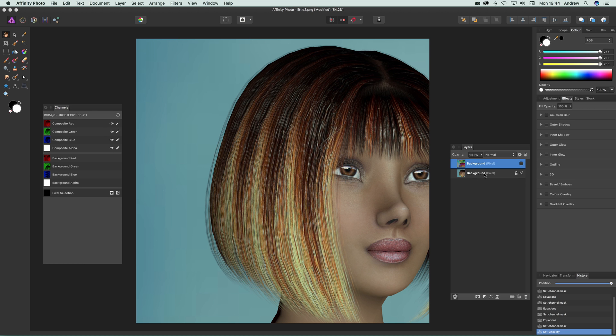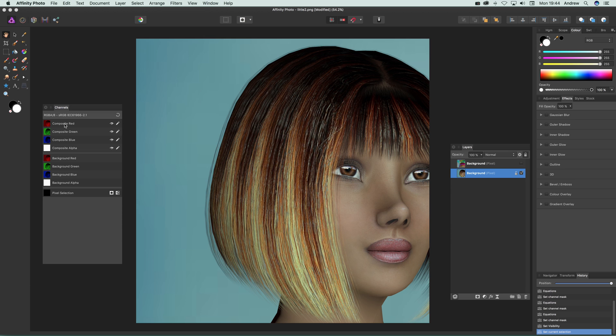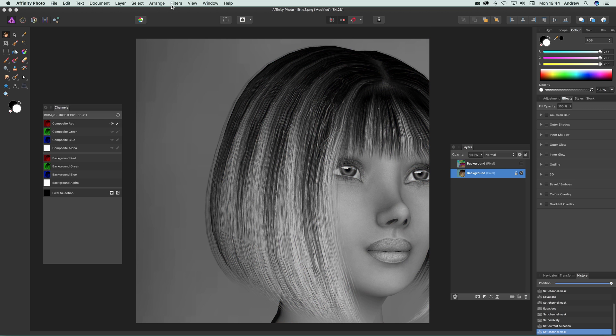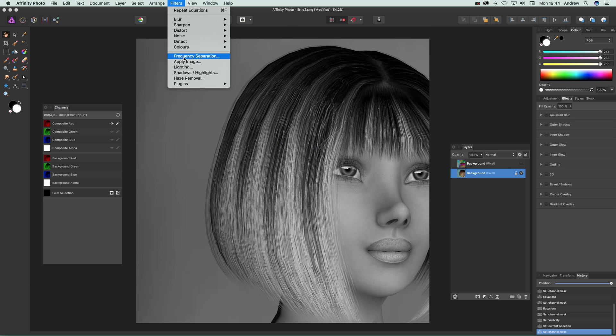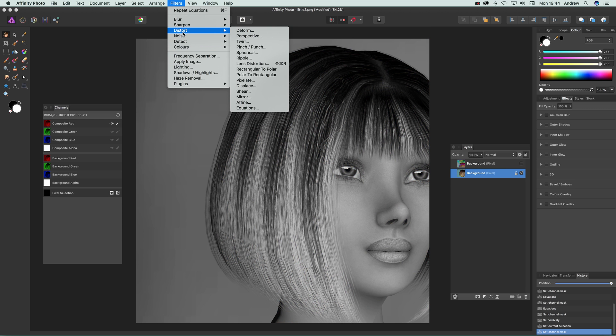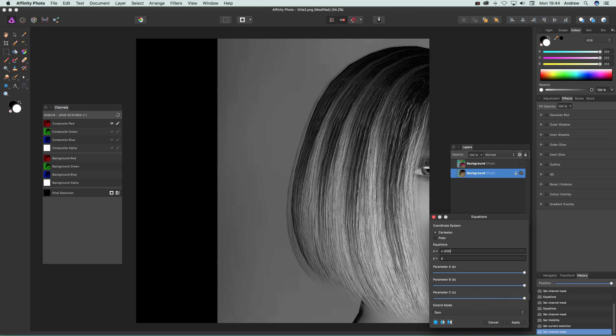So I'm just quickly going to go to composite red and then Filters and I'm going to go for Distort Equations, and minus 500, and again Wrap, Apply.